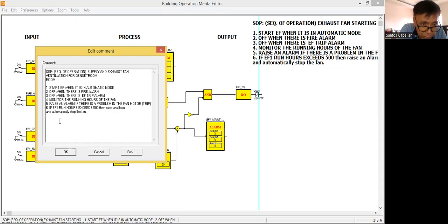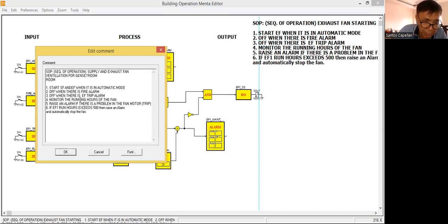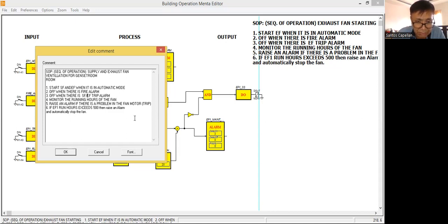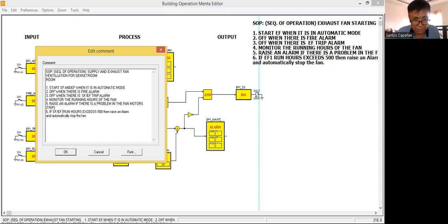So the sequence of operation: start EF, then I will add also start SF when it is in auto mode. Then if there is a fire alarm, stop SF and EF. Monitor the running hours and raise an alarm if there is a problem in the fan motors — EF1, SF, and EF run hours. Then raise an alarm and automatically stop the fans.